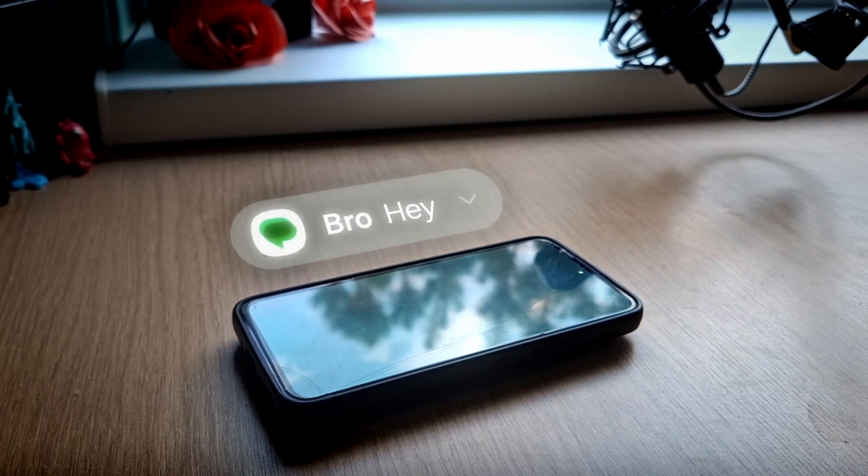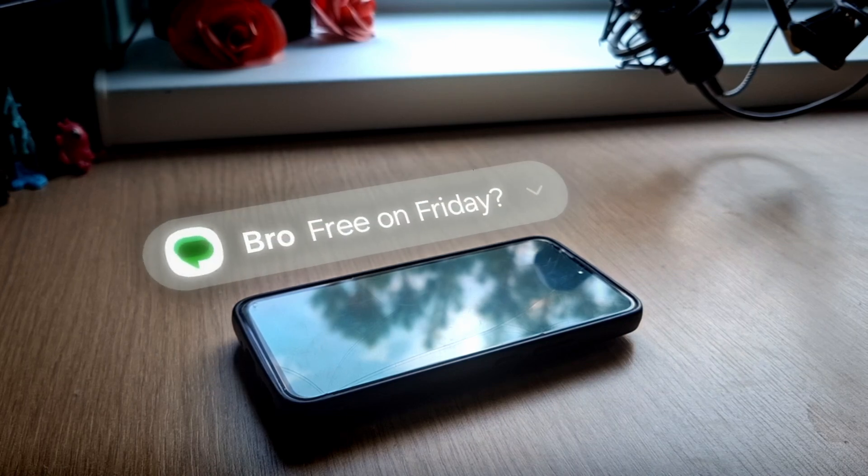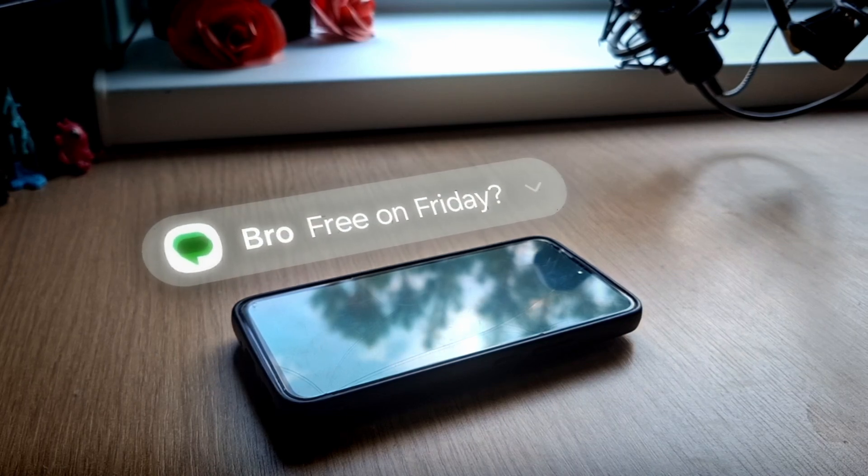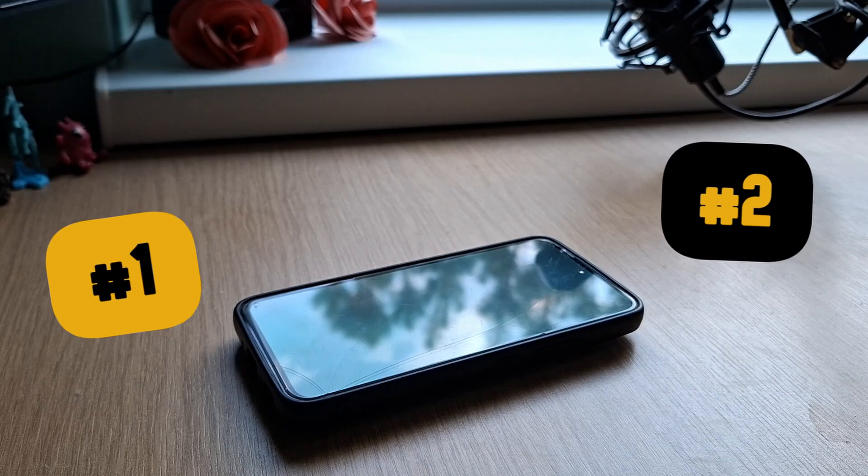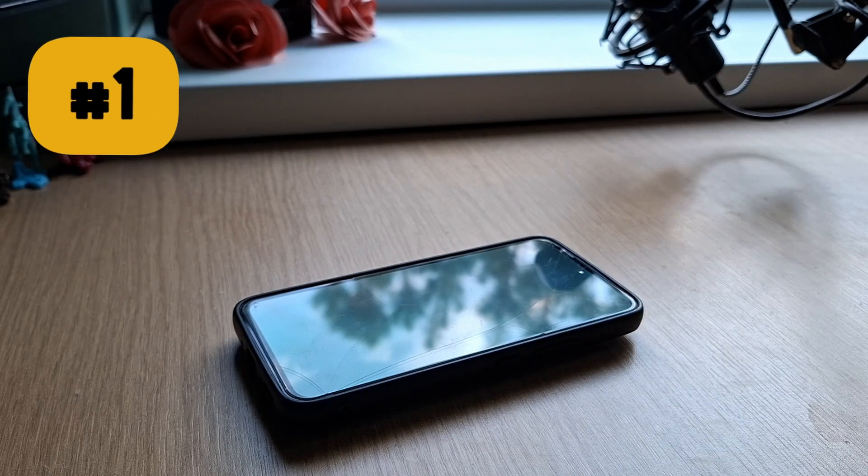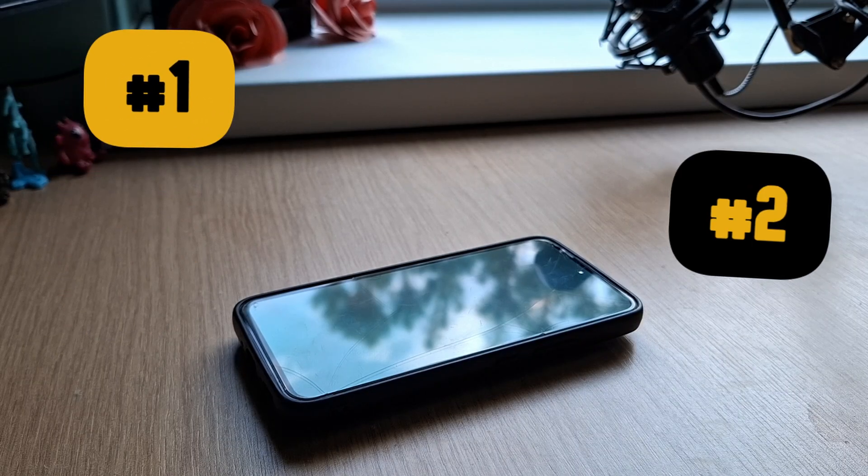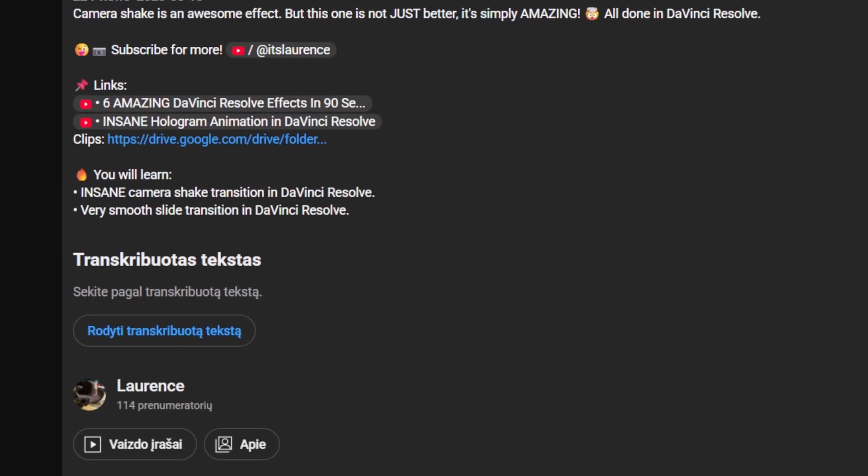This is a message hologram effect. You only need two clips. First one is your phone laying down and a screen record of your messages. If you want, you can download my clips from the description.